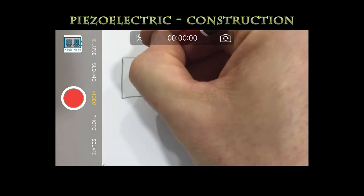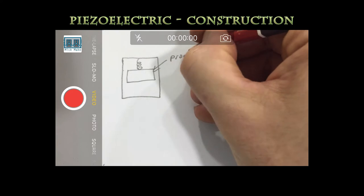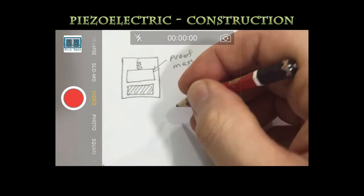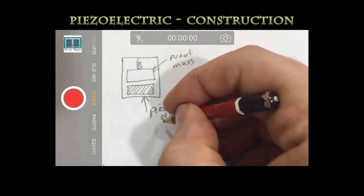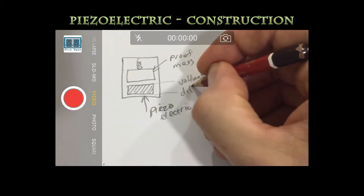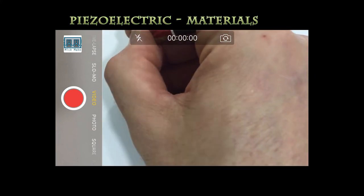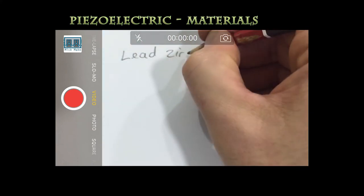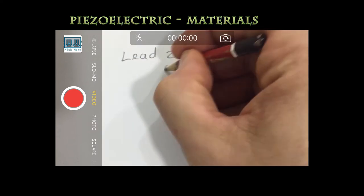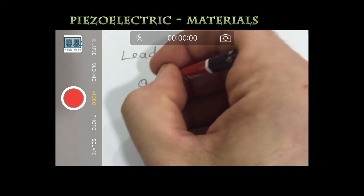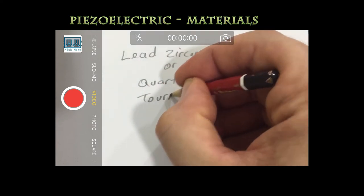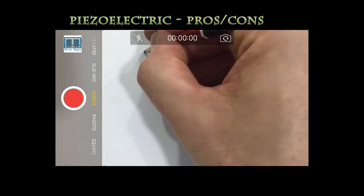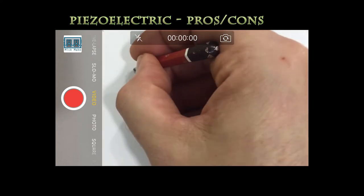A piezoelectric accelerometer is where the proof mass compresses a piezo-crystal which generates an electrical impulse. You will find these mainly used for detecting shock and vibration. These accelerometers are constructed with piezo-ceramic materials such as lead, zirconate, titanate or PZT, or single crystals of quartz or tourmaline.